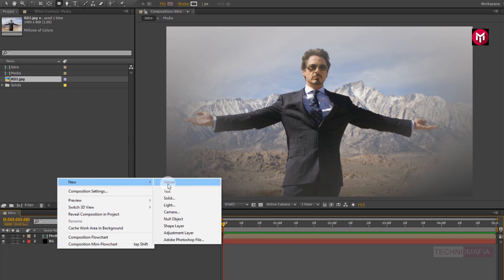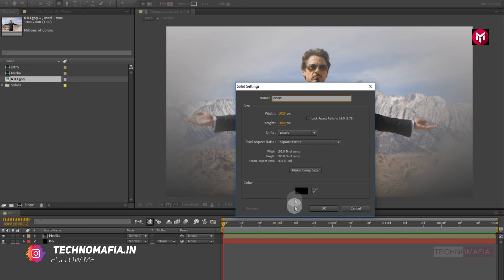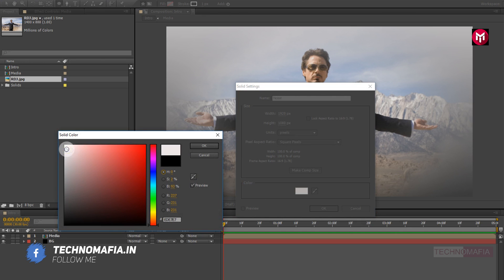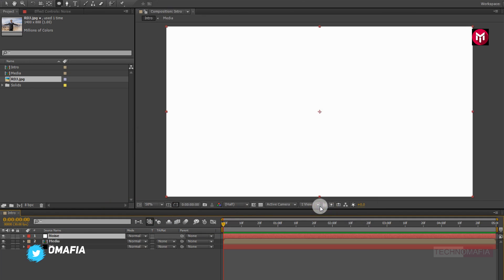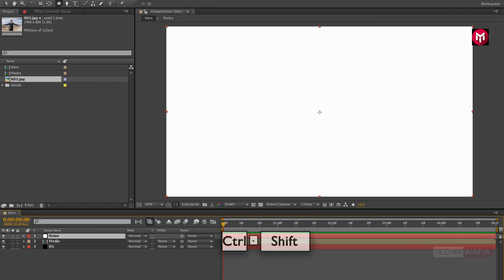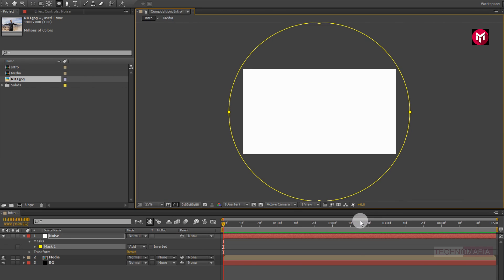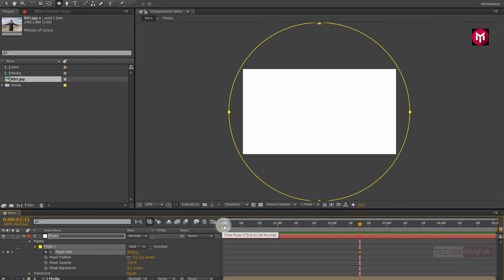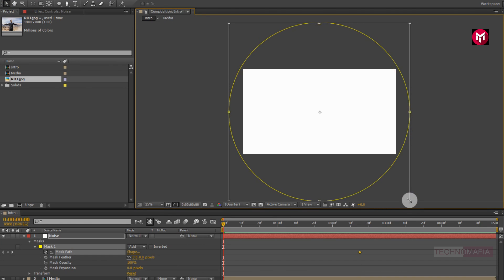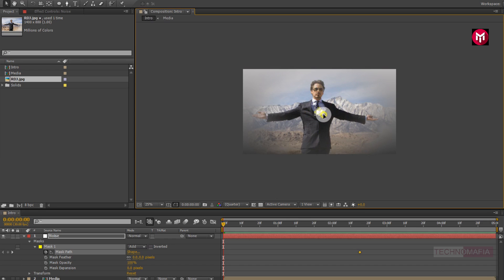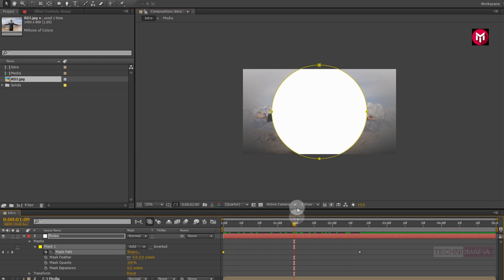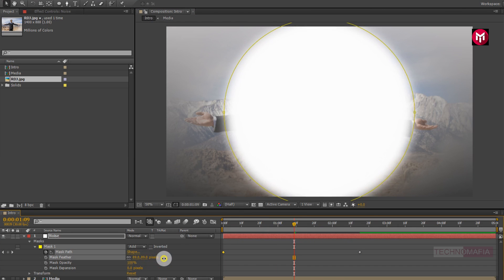Now create a new solid. Name it as noise. Change solid color to white. Now for the noise solid layer, create a mask as shown. Now go to 2 seconds and 15 frames, and create a keyframe for mask path. Now come back to the start of the timeline and adjust the mask path as shown. Now let's adjust the mask feather, set it to near about 350.